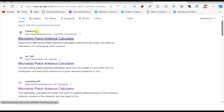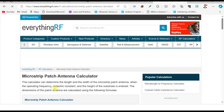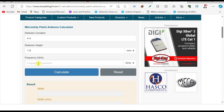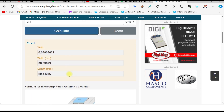Many websites are available such as everything RF, EM Talk, or Pasternack — all have this calculator. I am opening everything RF. It asks for a few basic parameters. First, the dielectric value: since we selected FR4 as the substrate, the dielectric value is 4.4 (it is 4.3 in CST). The height of the substrate is 1.6 mm. The resonant frequency — for a Bluetooth application — is 2.4 GHz.